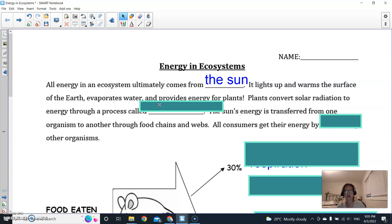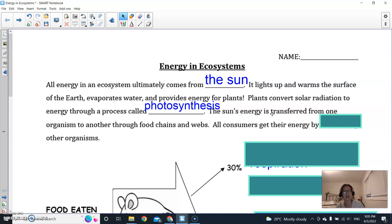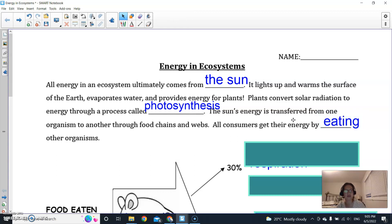The sun lights up and warms the surface of the earth, evaporates water, and provides energy for plants. Plants convert solar radiation to energy through a process called photosynthesis. Through the process of photosynthesis, the sun's energy is transferred from one organism to another through food chains and food webs. All consumers get their energy by eating other organisms.